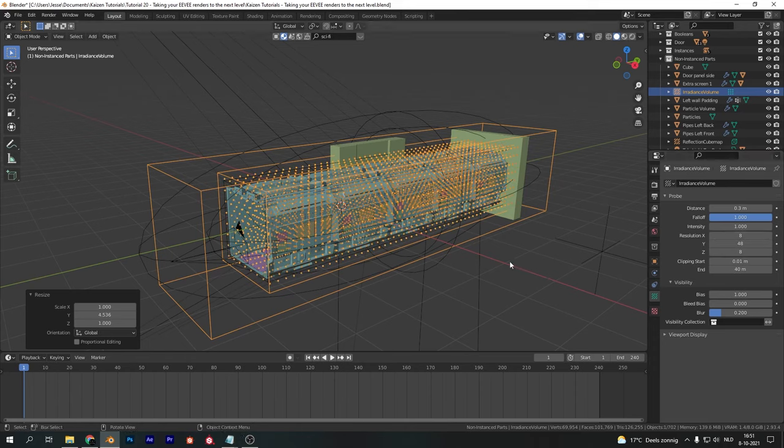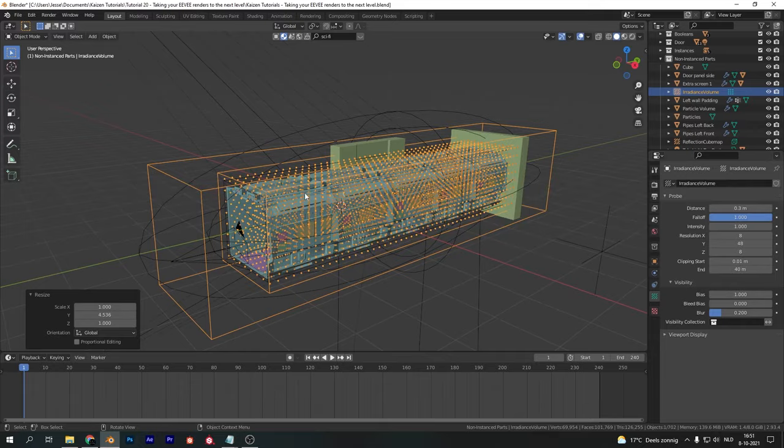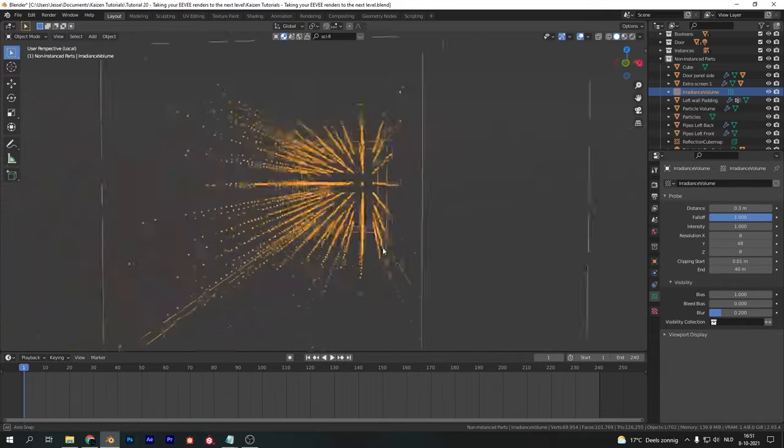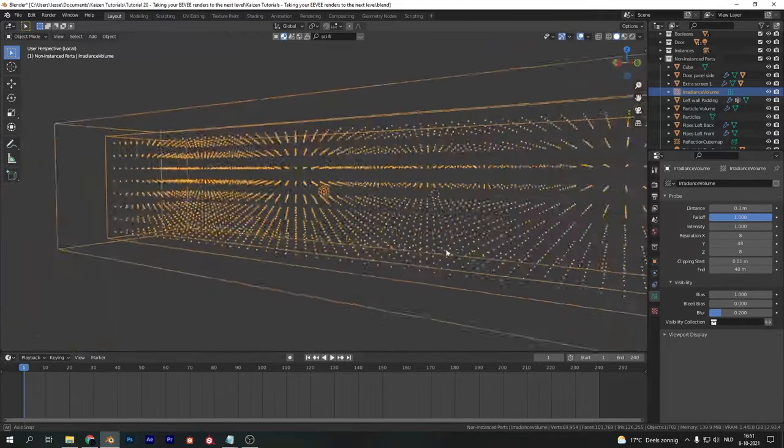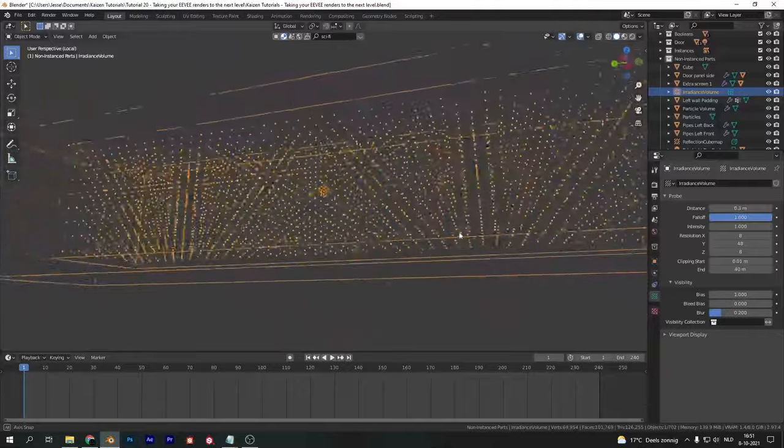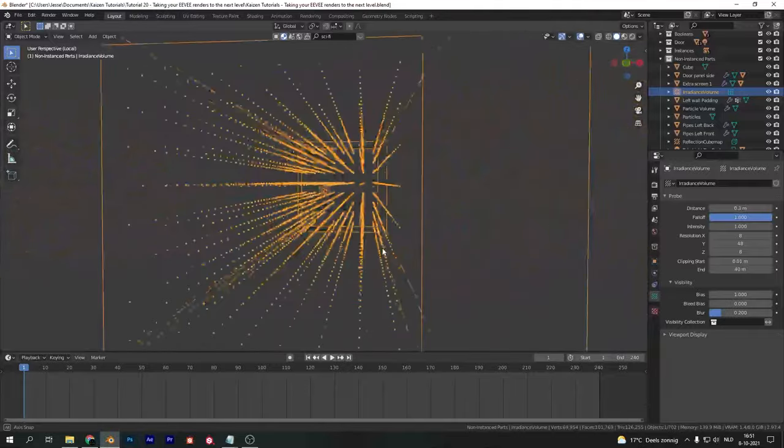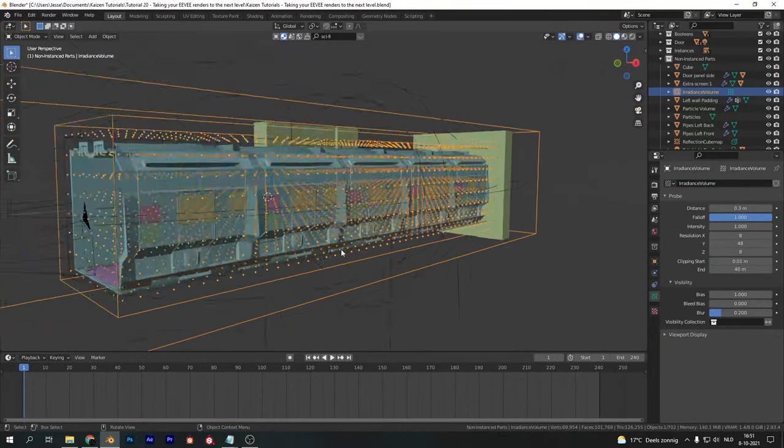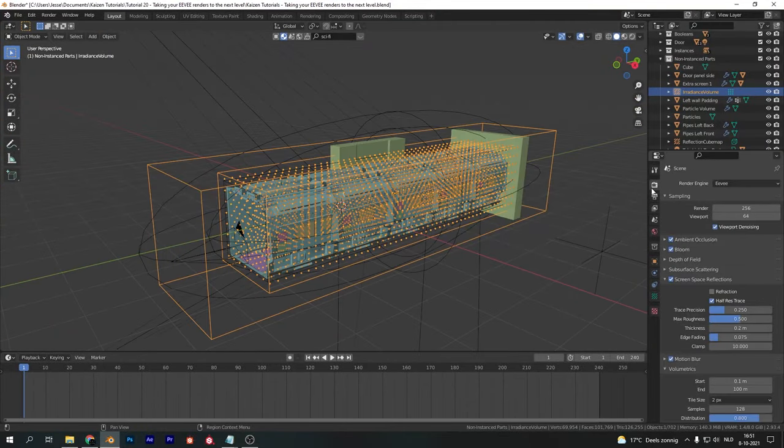Increasing the resolution will increase the bake time, so try to find a balance between resolution and bake time to get the perfect result for your scene. As you can tell, I used a resolution to optimize the bake time but also get a nice decent amount of detail and lighting data in my irradiance volume.